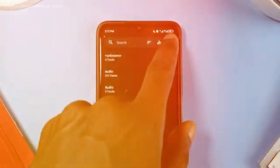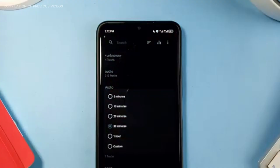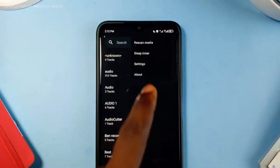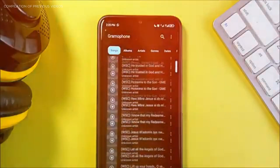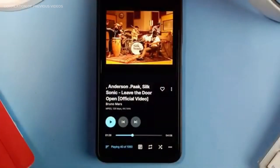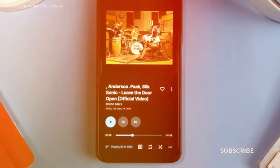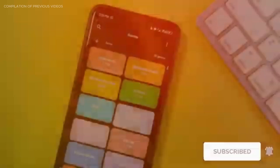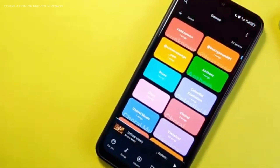There are tons of music player applications on the Google Play Store, but most contain intrusive ads or require internet to load music. I believe this list can solve your needs when finding the best offline music player applications for your Android smartphone. If you enjoyed the video, leave a like and consider subscribing for more app reviews. Thanks for watching.